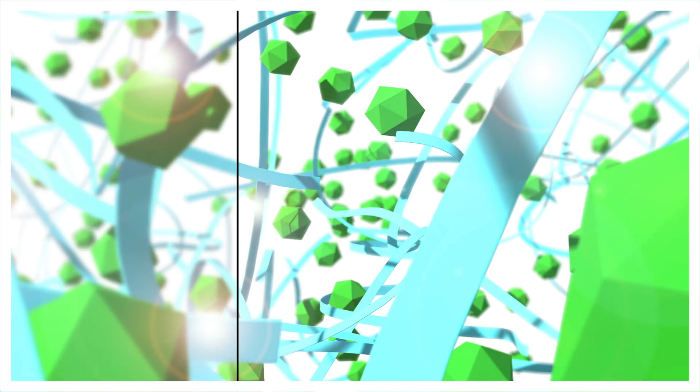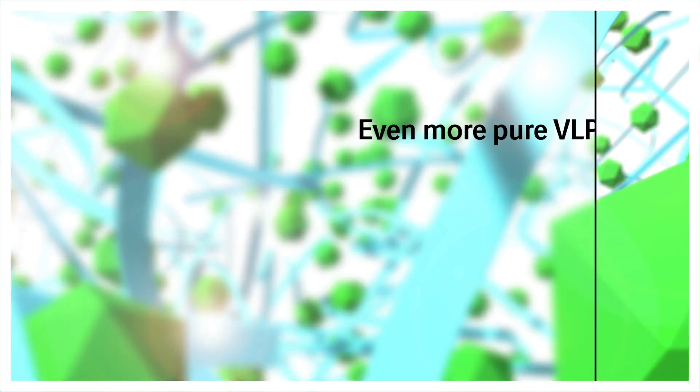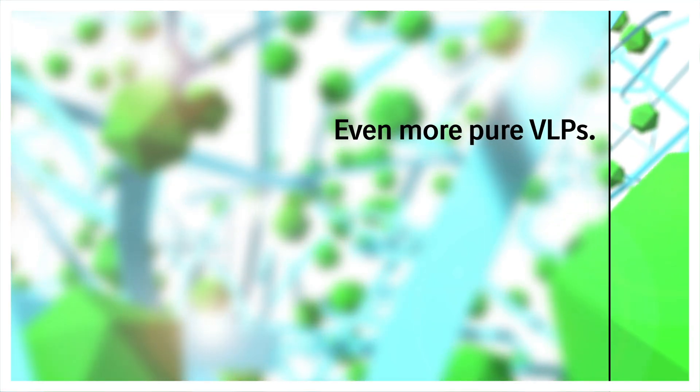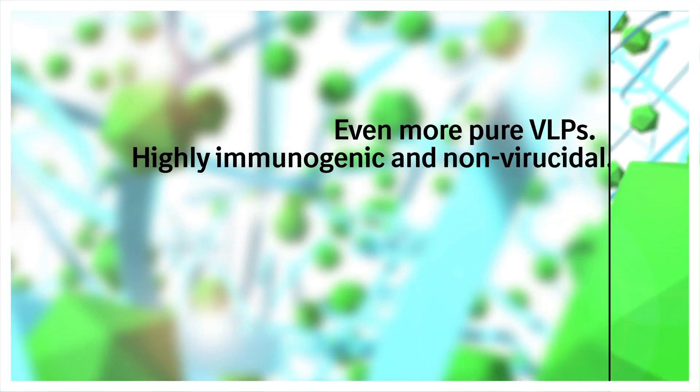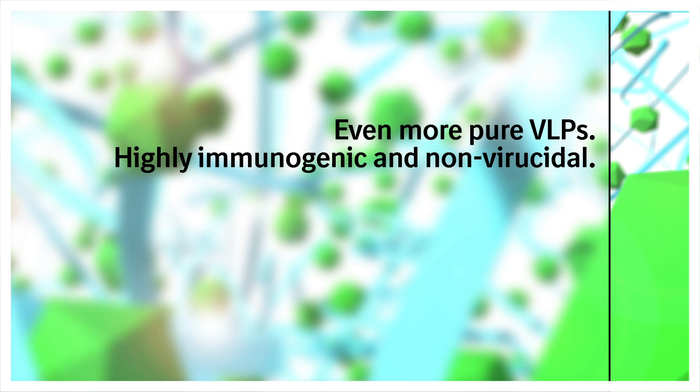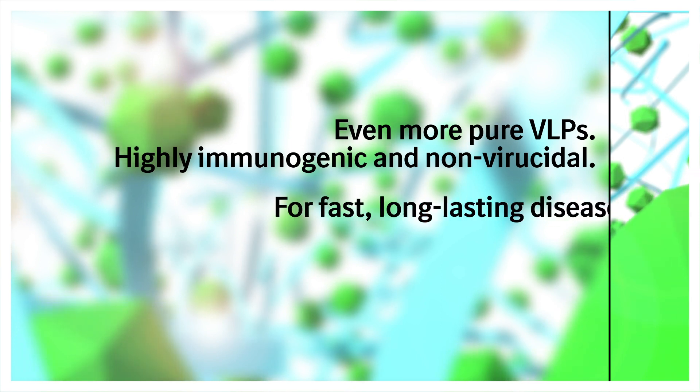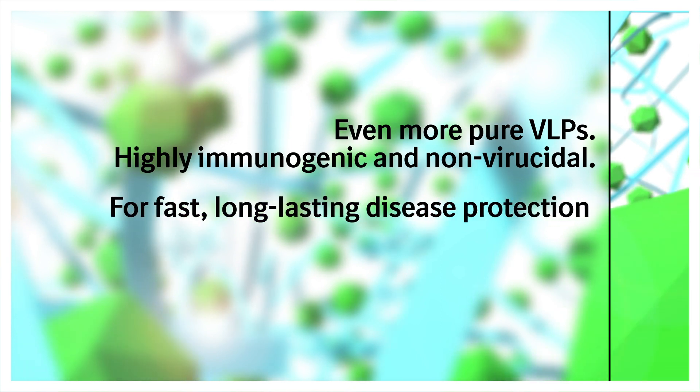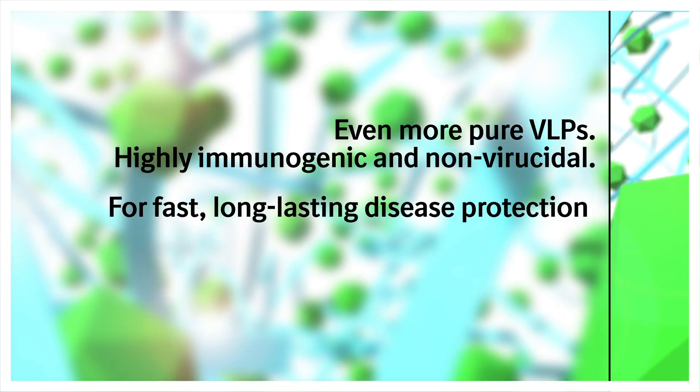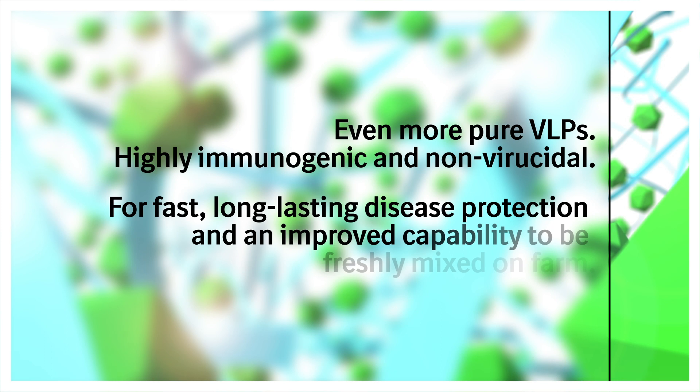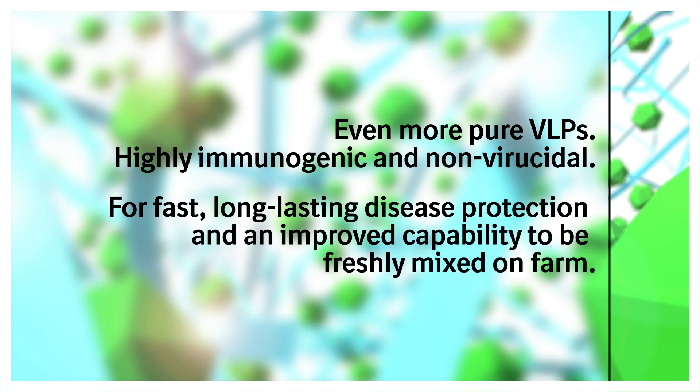Even more pure VLPs. Highly immunogenic and non-viricidal. For fast, long-lasting disease protection. And an improved capability to be freshly mixed on farm.